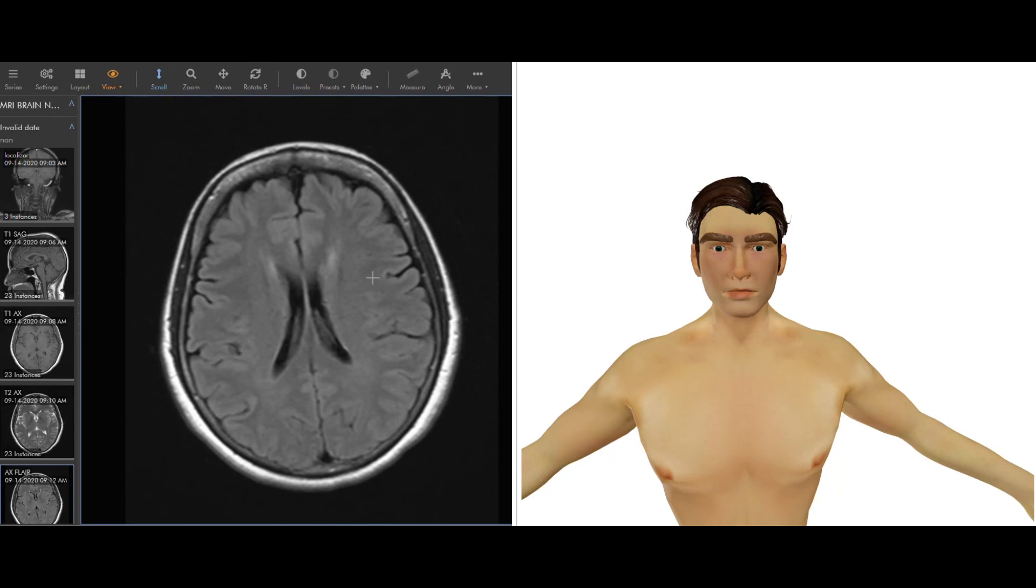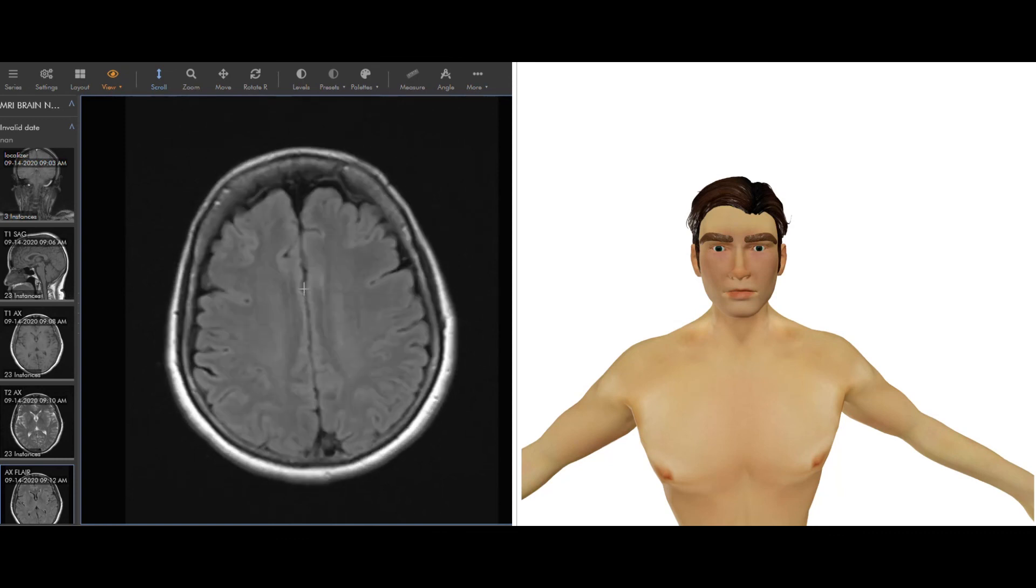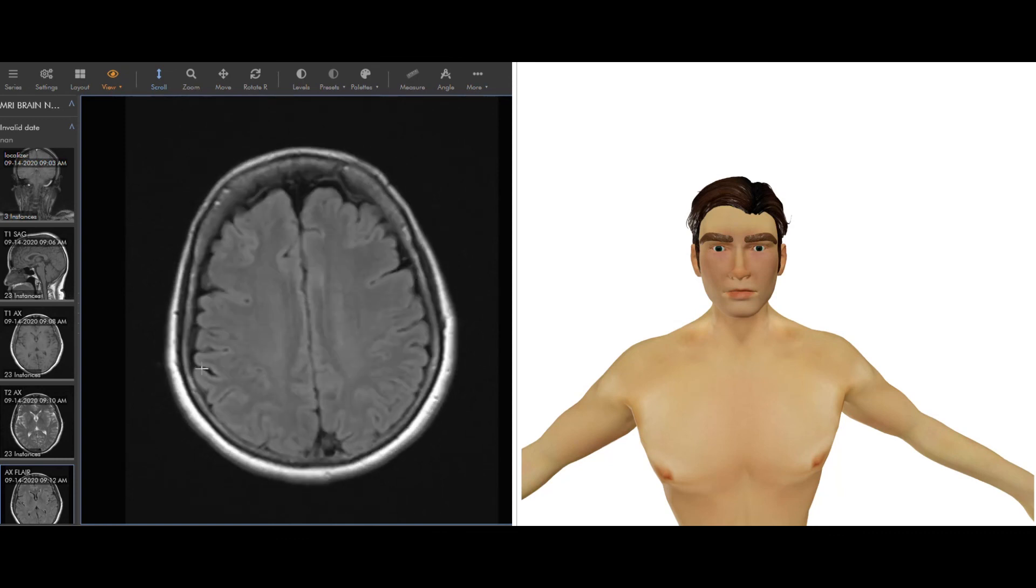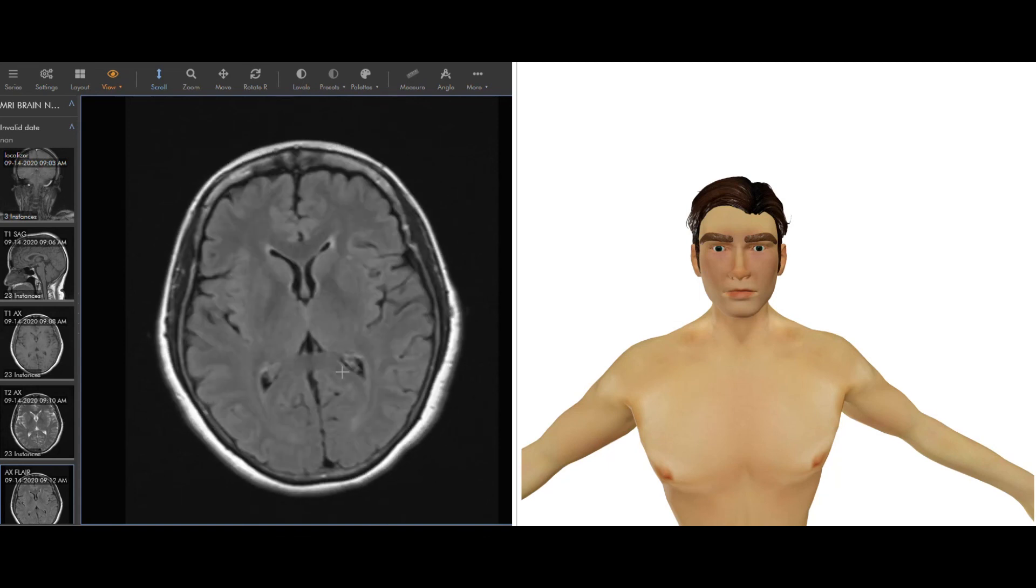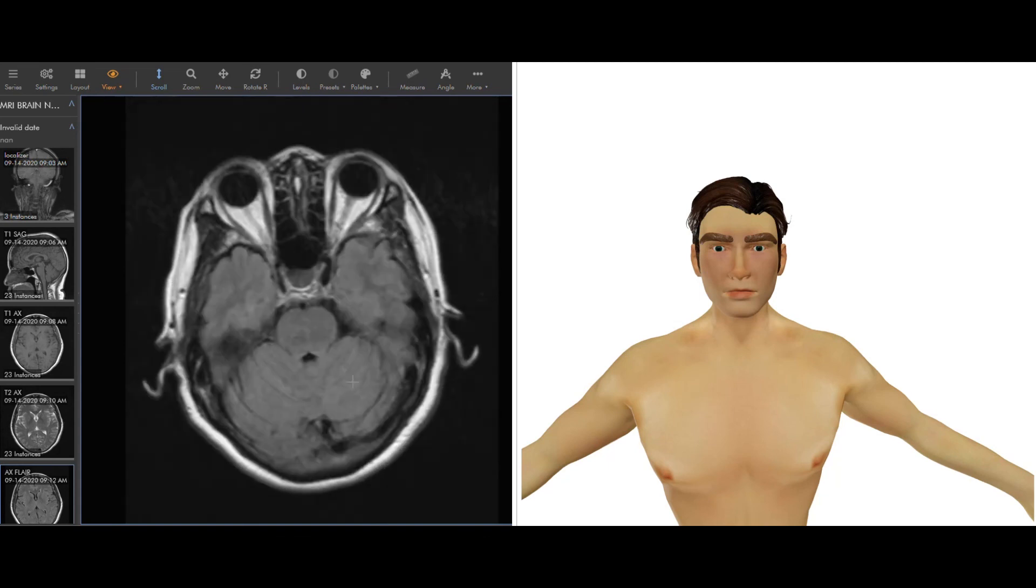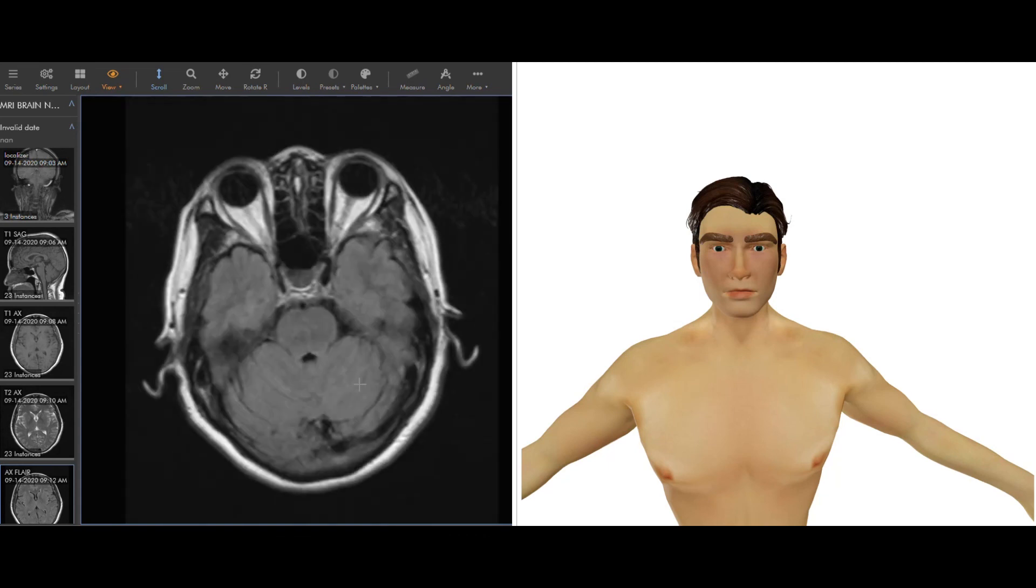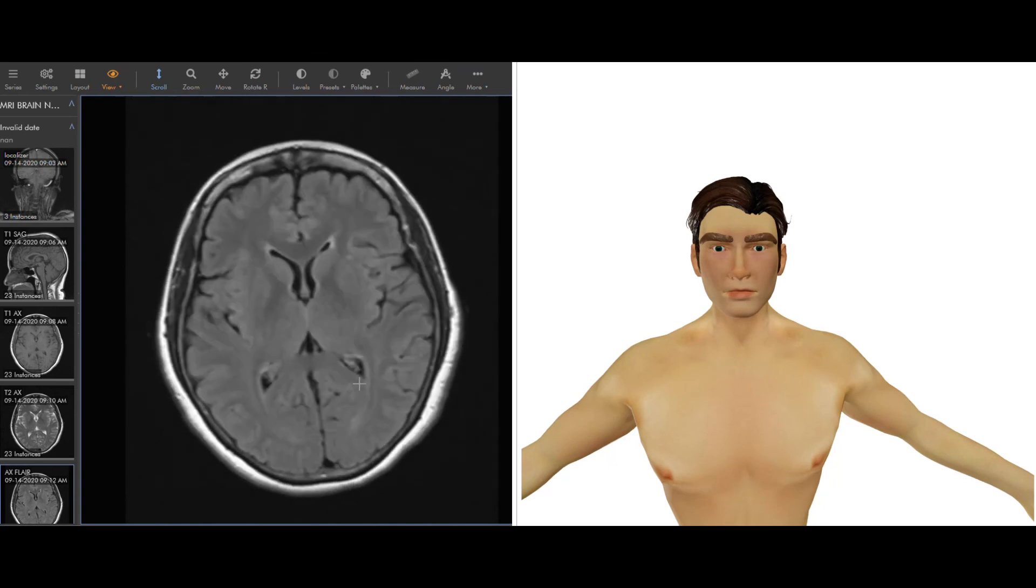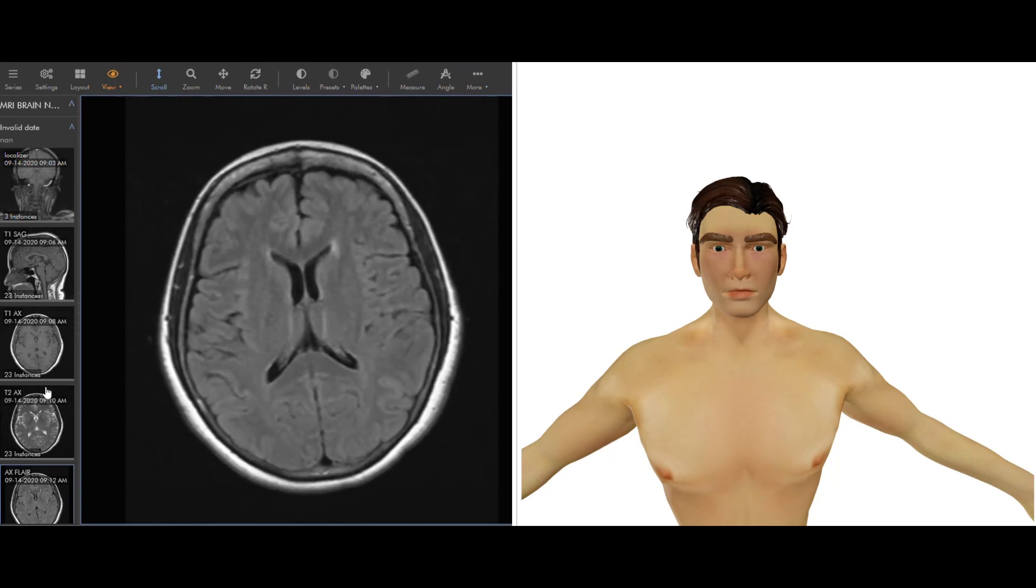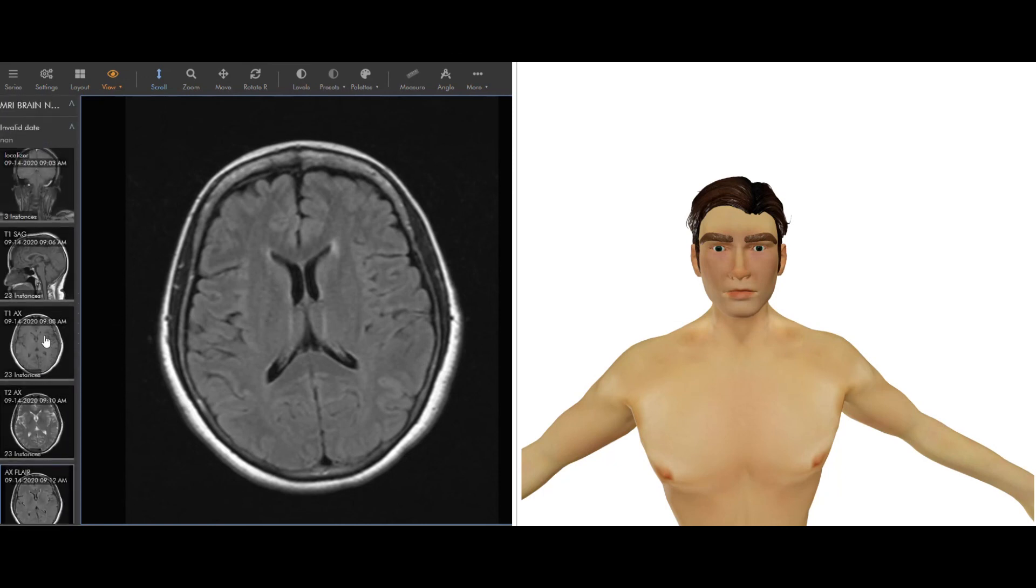Those are the basic brain sequences and spine sequences. I went through those in particular because they pretty much will encompass most of what you'll see in the rest of the body as well. So the key takeaways are that each of these images are a slice. You can scroll through them, and that will encompass a stack of images or a sequence. These names here, these are sequences, and each sequence is sort of optimized to show different things to us as radiologists.